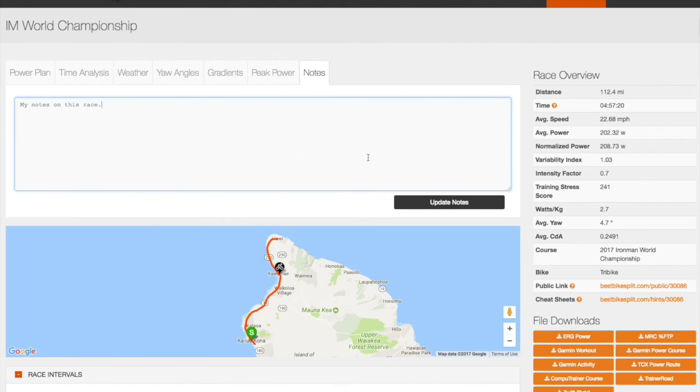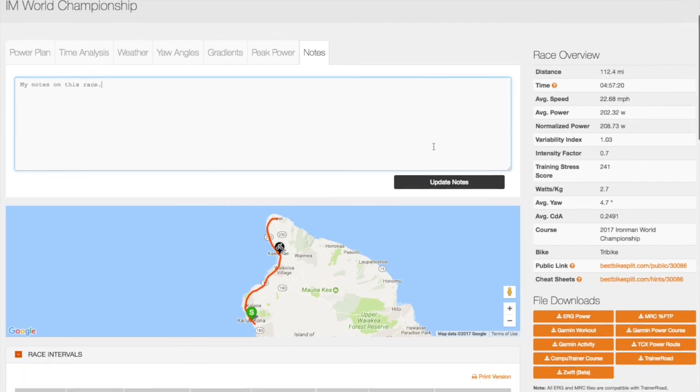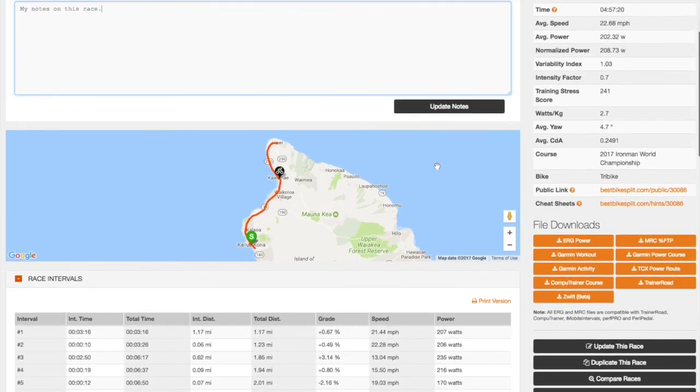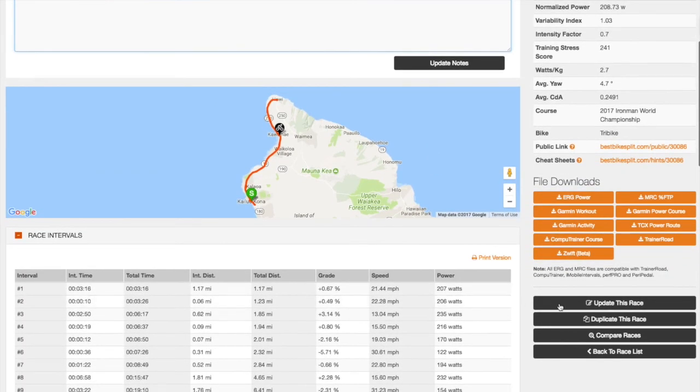From the Race Plan Details page, you can also update the plan, duplicate the plan, and compare this race plan to others.